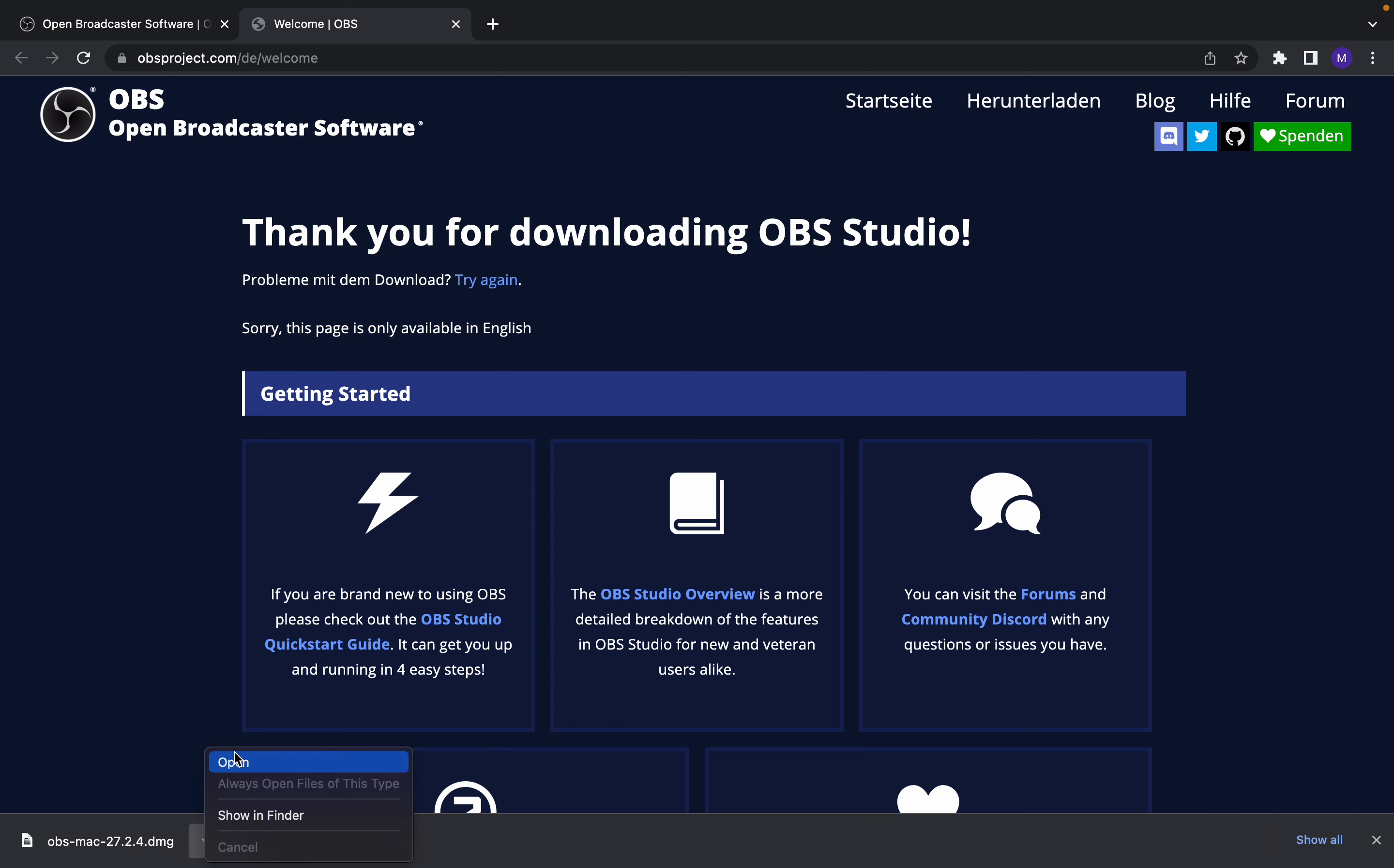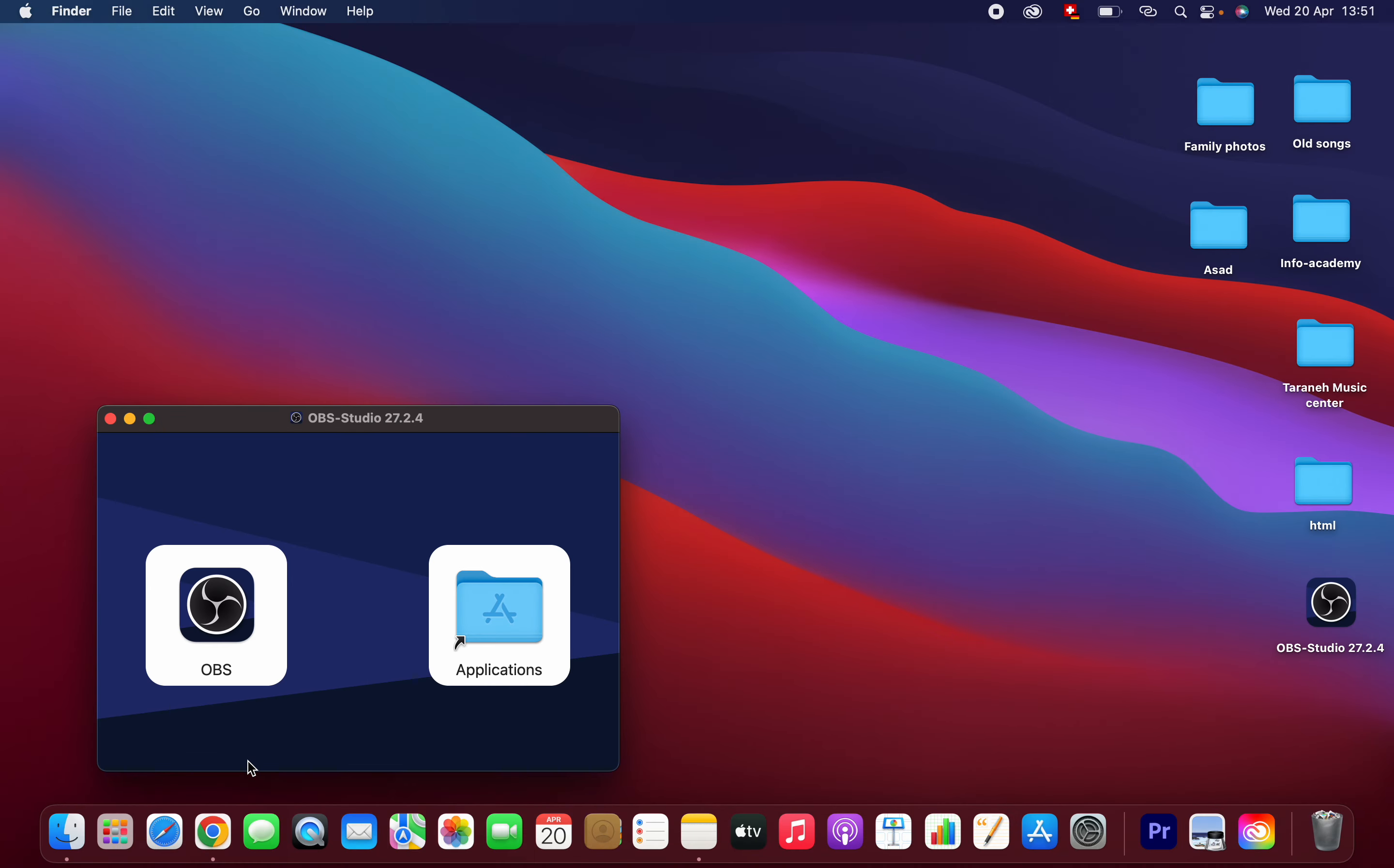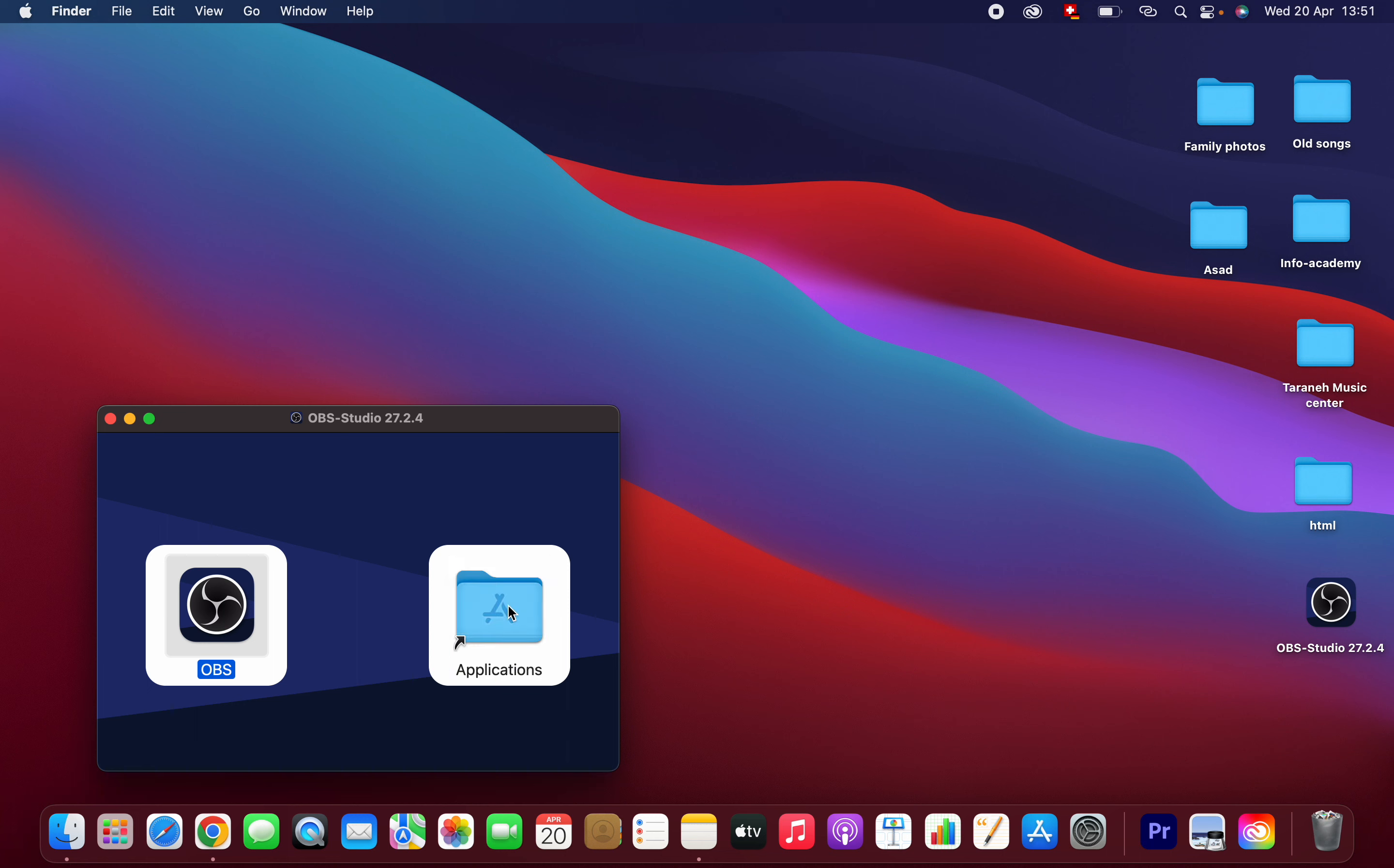Now you can install the software by dragging and dropping it here. That's it.